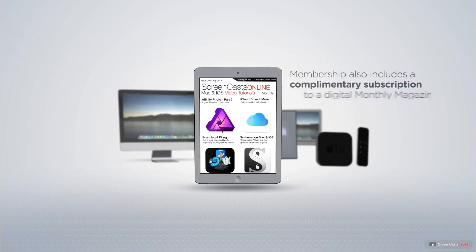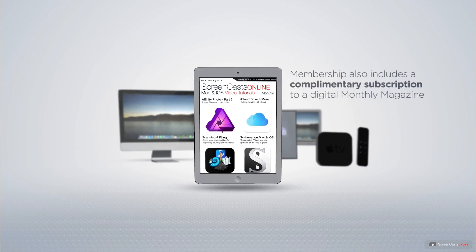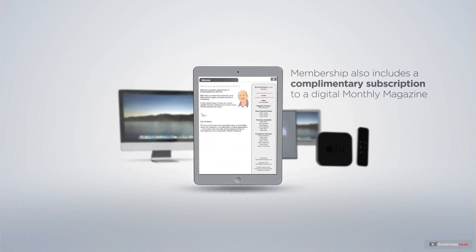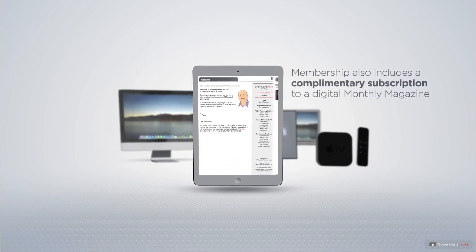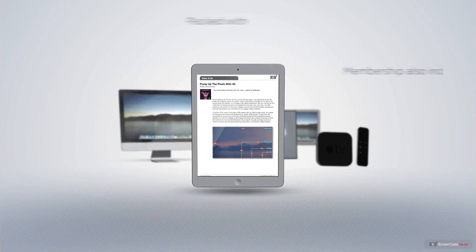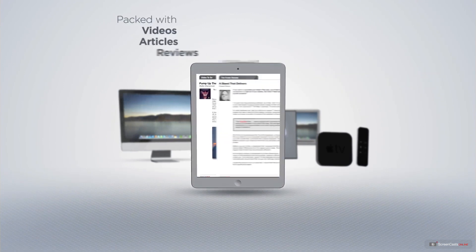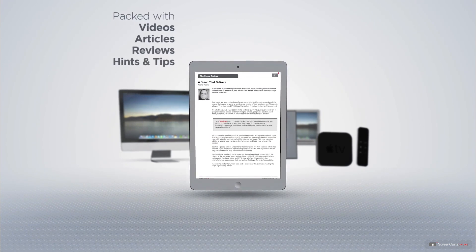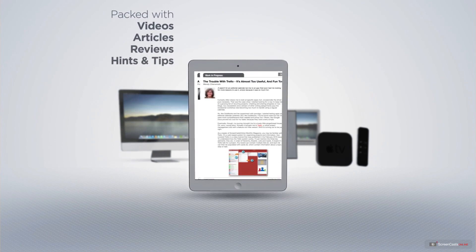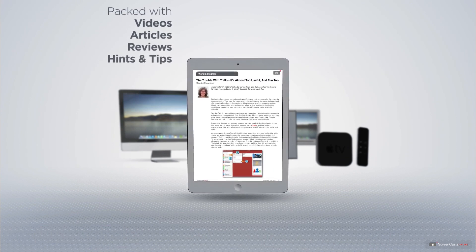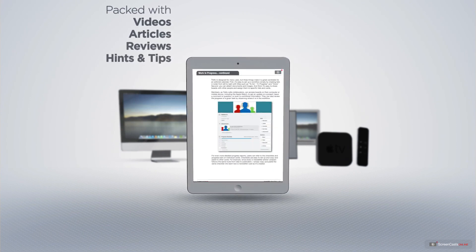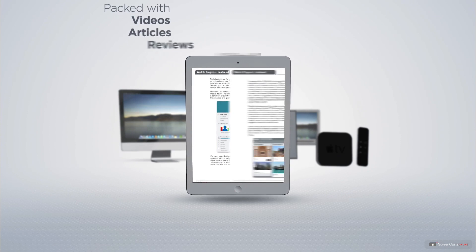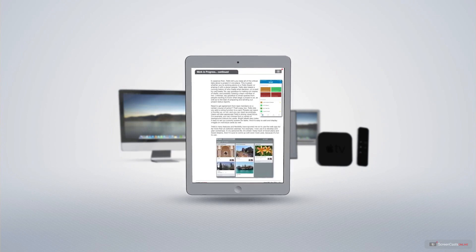Membership also includes a complimentary subscription to the Digital ScreenCastsOnline monthly magazine, published each month and packed with videos, articles, reviews, as well as hints and tips covering all aspects of the Mac, iPad, iPhone, and all of the other fantastic Apple products.